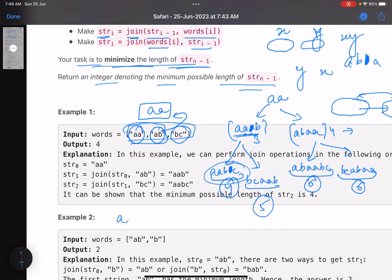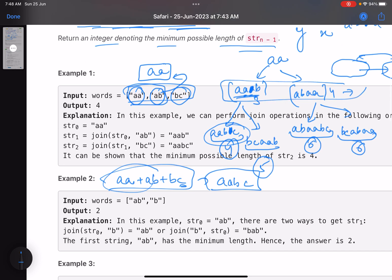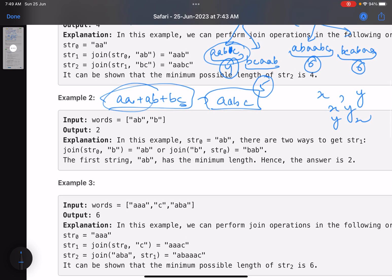You get the minimum length of four by starting with 'aa', combining with 'ab' to get 'aab', then combining with 'bc' to get the result. At every level there are two options — you can make xy or yx — and both possibilities must be explored. You cannot take a greedy approach here.